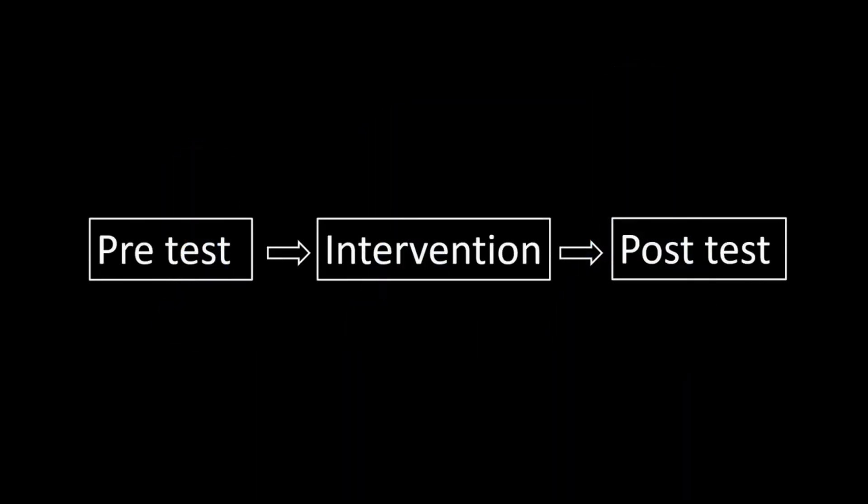Other examples when you may want to test for measurement invariance include developmental research. Why? Because the meaning of the construct can change over time or even for pre- and post-tests after an intervention.